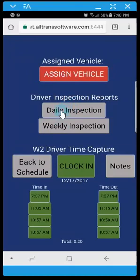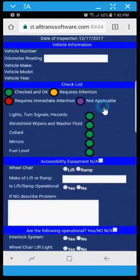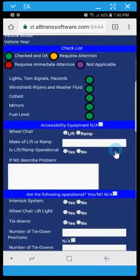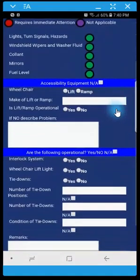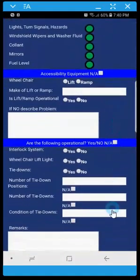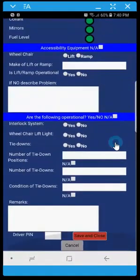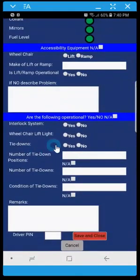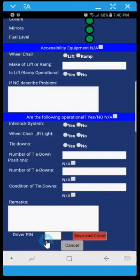I'll just click on those so you can get a sense of what that looks like. So you complete everything that's relevant, work your way down, enter in your pin and save and close.